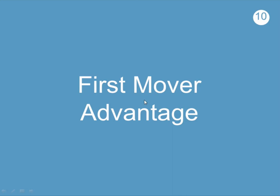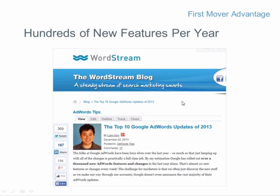We're at hack number ten: first mover advantage. In the last year, Google released nearly 1,000 changes to their platform in terms of new features and functions. There is a huge advantage in being one of the first few people to use new features, because there's no competition yet and bids are very low. Someone on your team or a partner company should have their ear to the ground, monitoring new developments 24/7 and jumping on new features as soon as they launch.